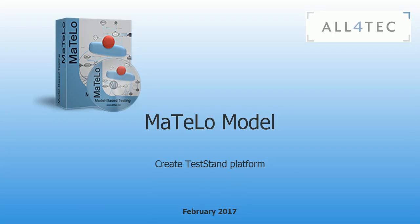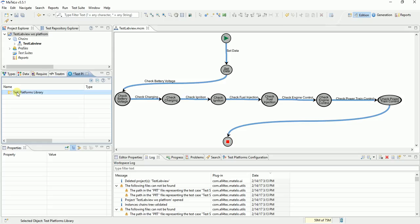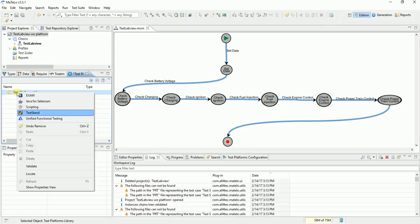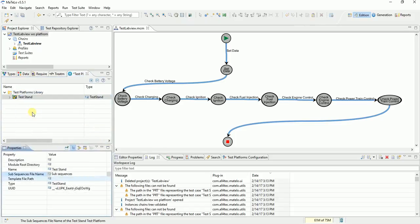We consider our project was already created. To create test stand platform, click right on test platform library. Select test stand platform. Now we need to give a path of template file containing all operations of test stand.